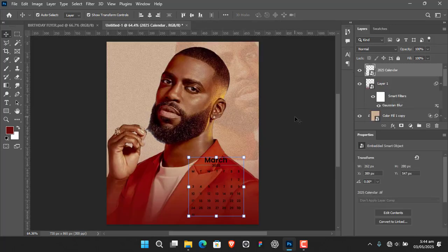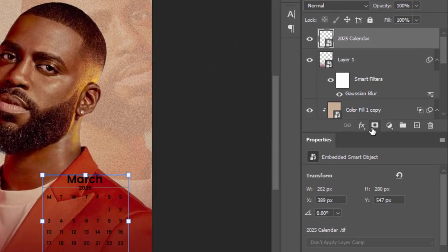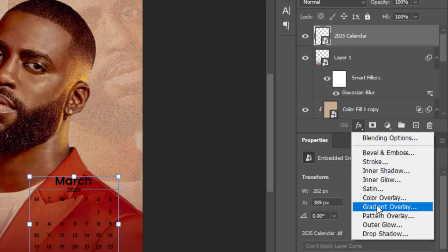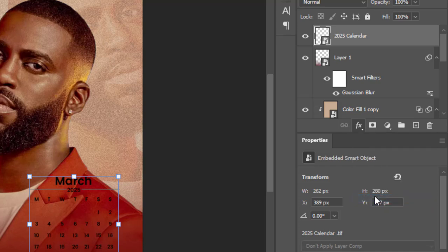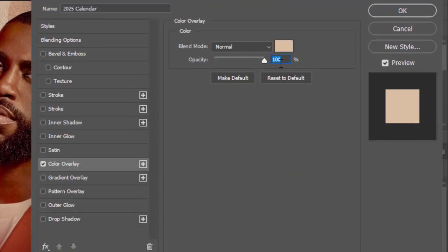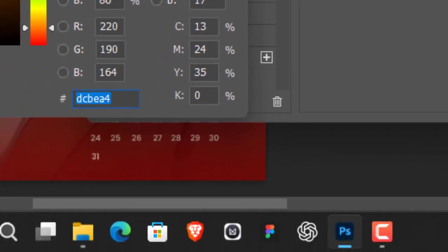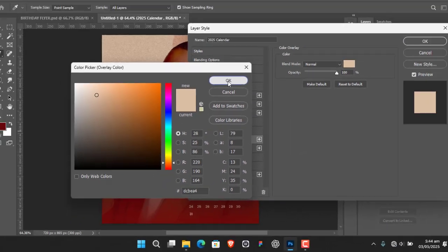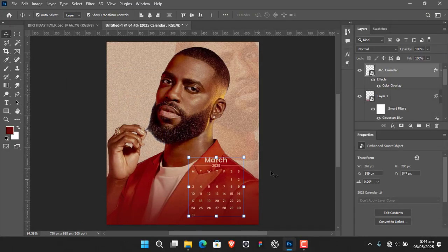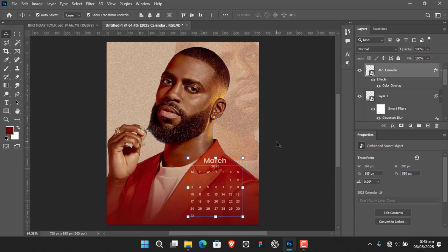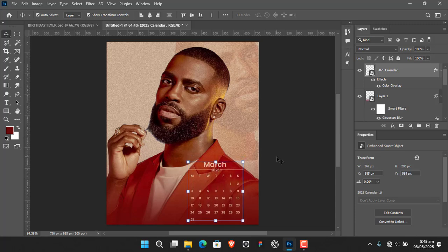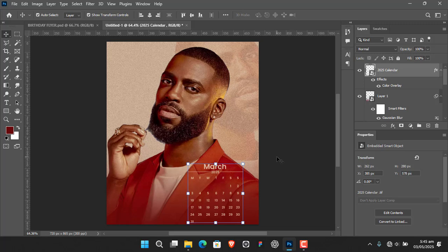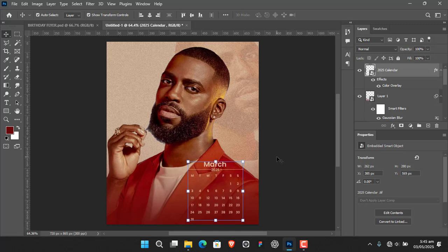To change the color of the calendar, go to FX and select Color Overlay. Apply this color — here's the hex code, copy that and hit OK. Then use arrow keys to position it somewhere down here.